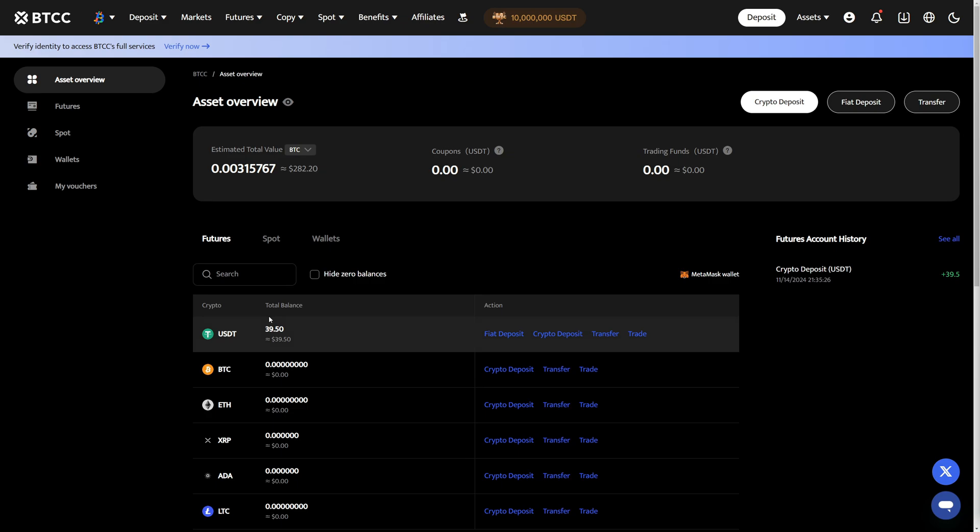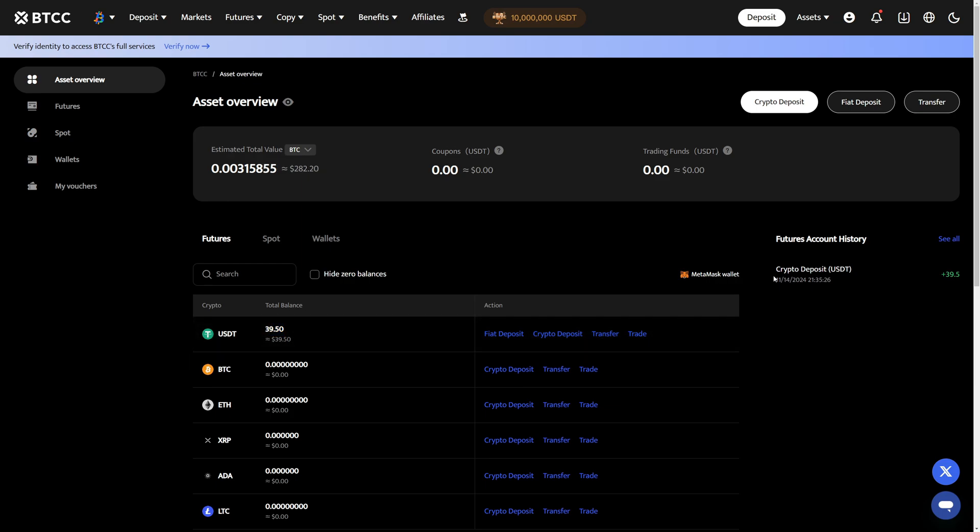Now I am in my BTCC wallet and you can see in my asset overview the funds now successfully arrive. We have now successfully deposited USDT into BTCC. On the right hand side you can also see the most recent deposit which just came in.